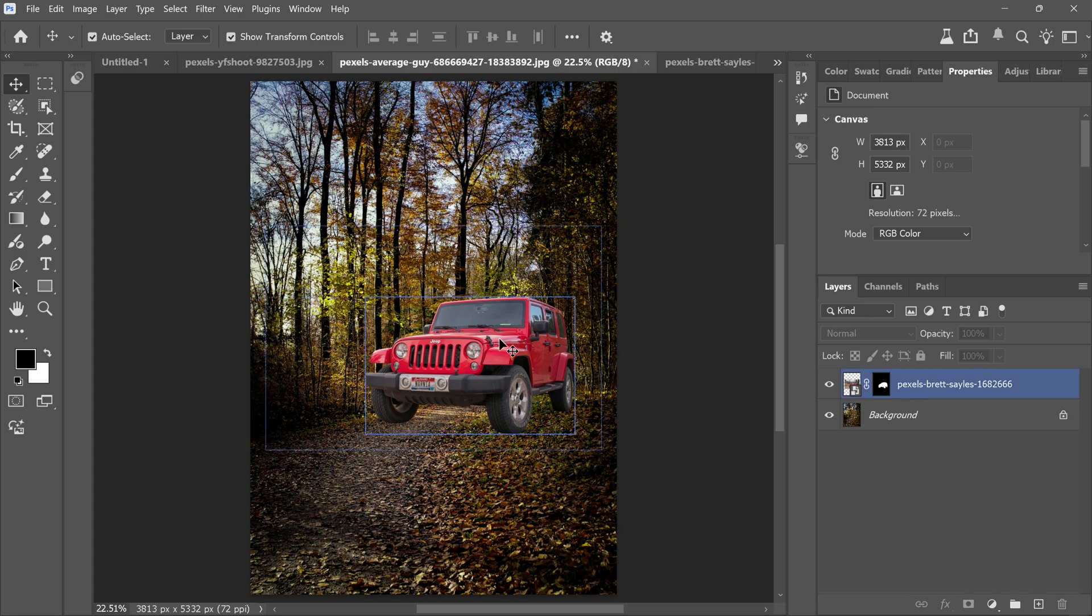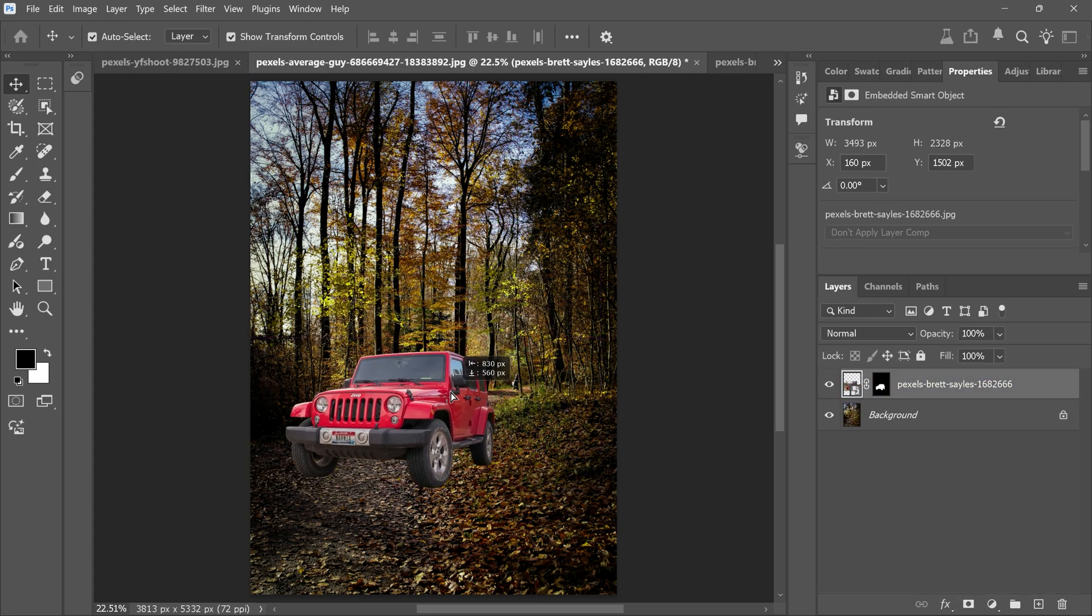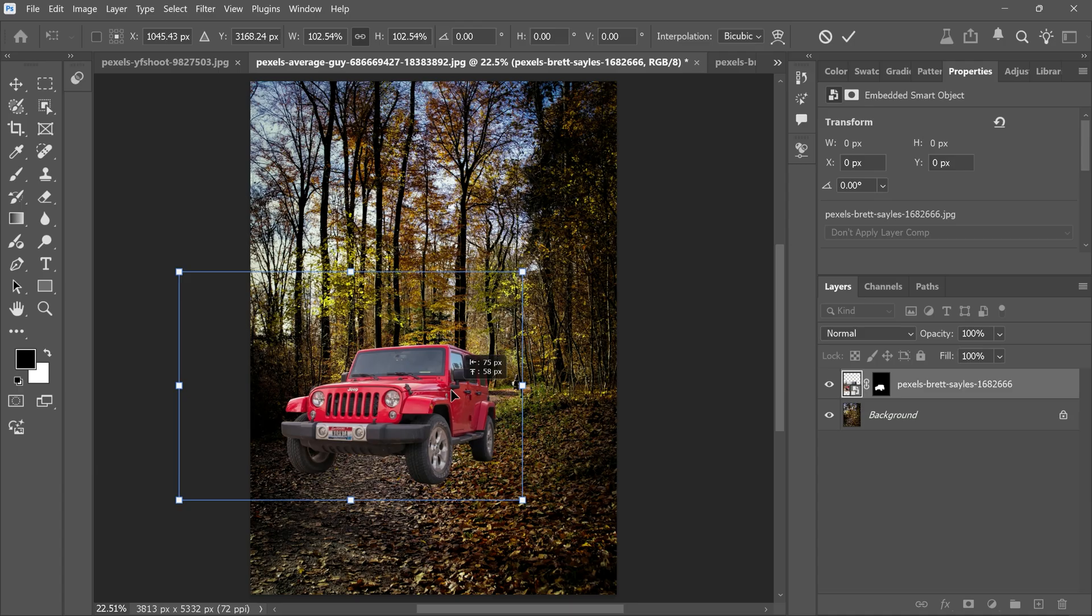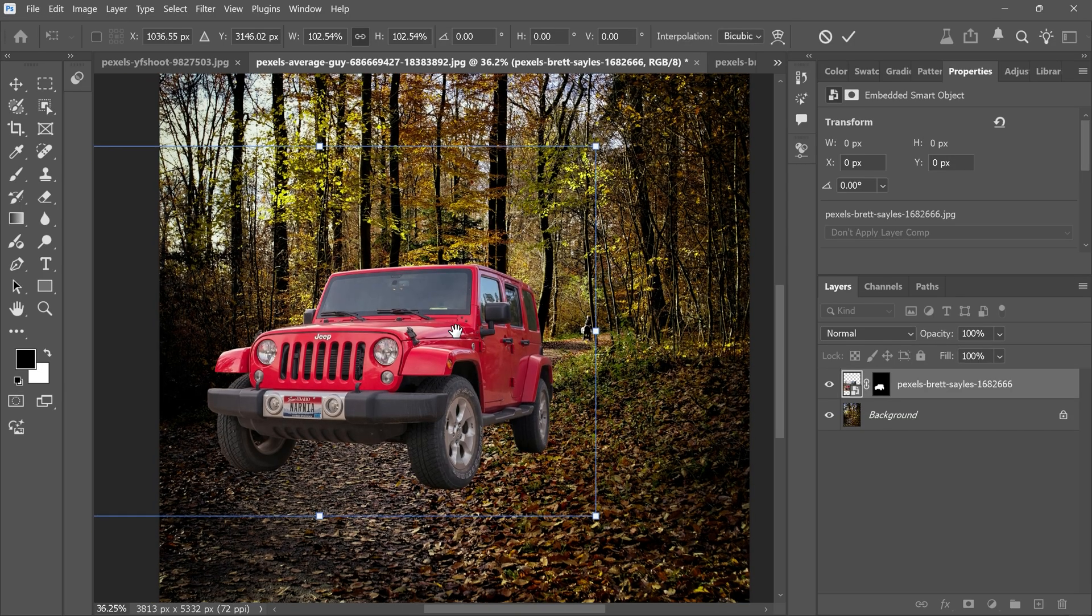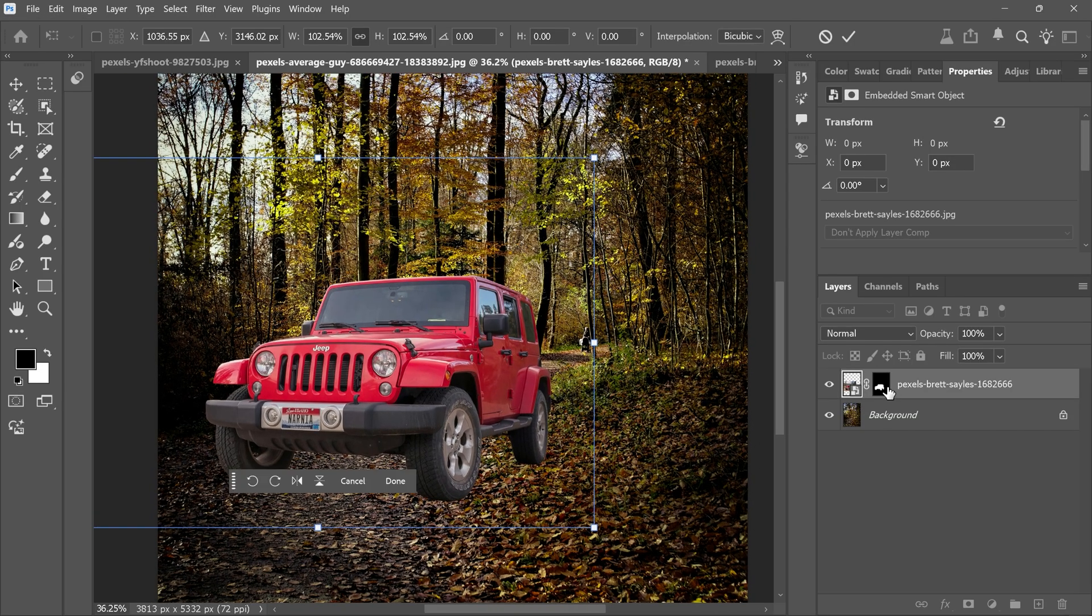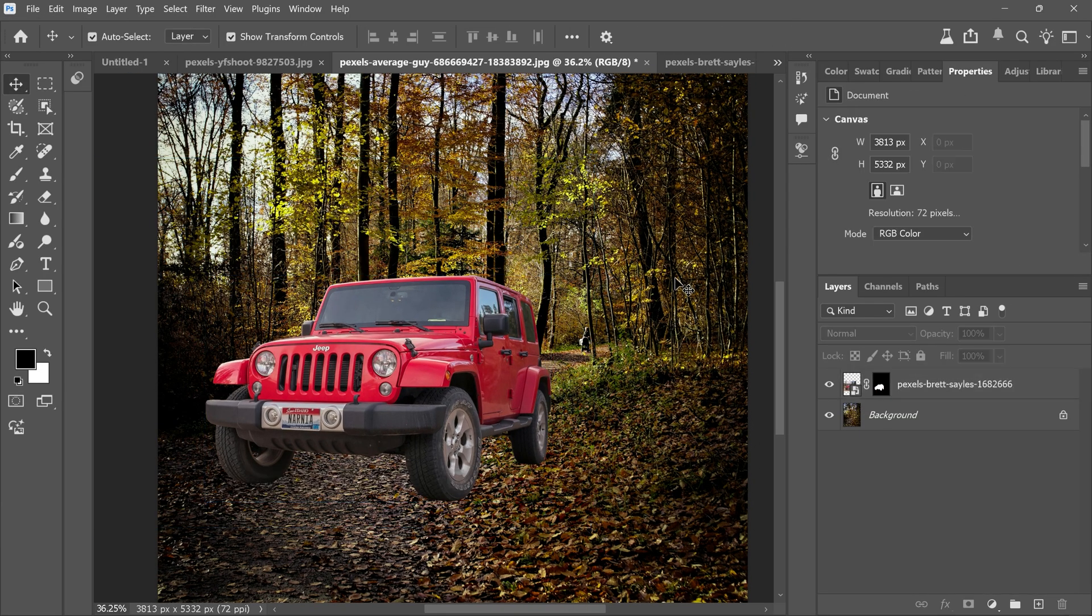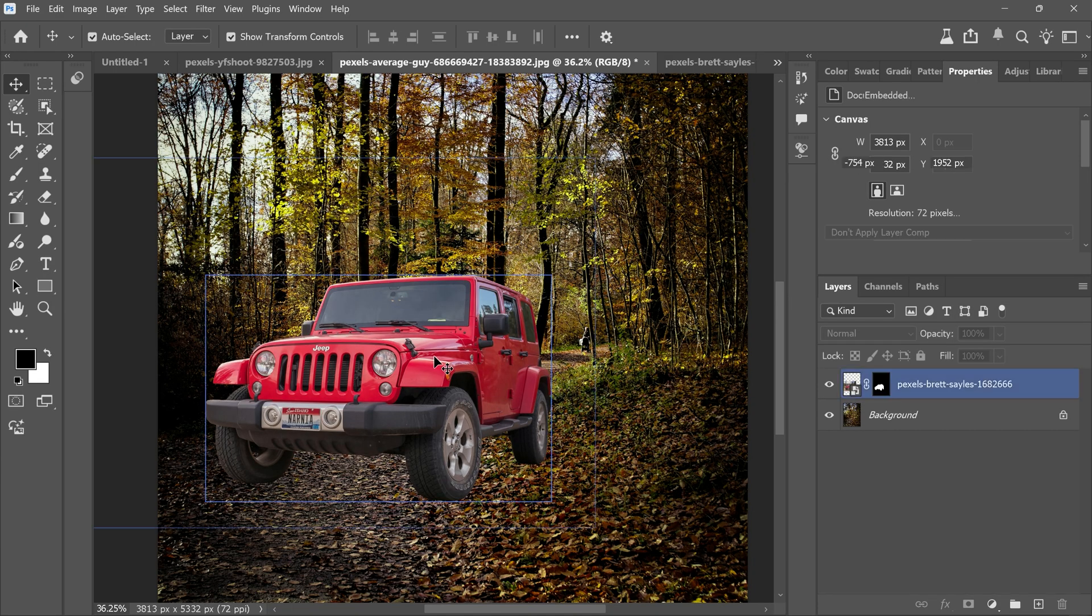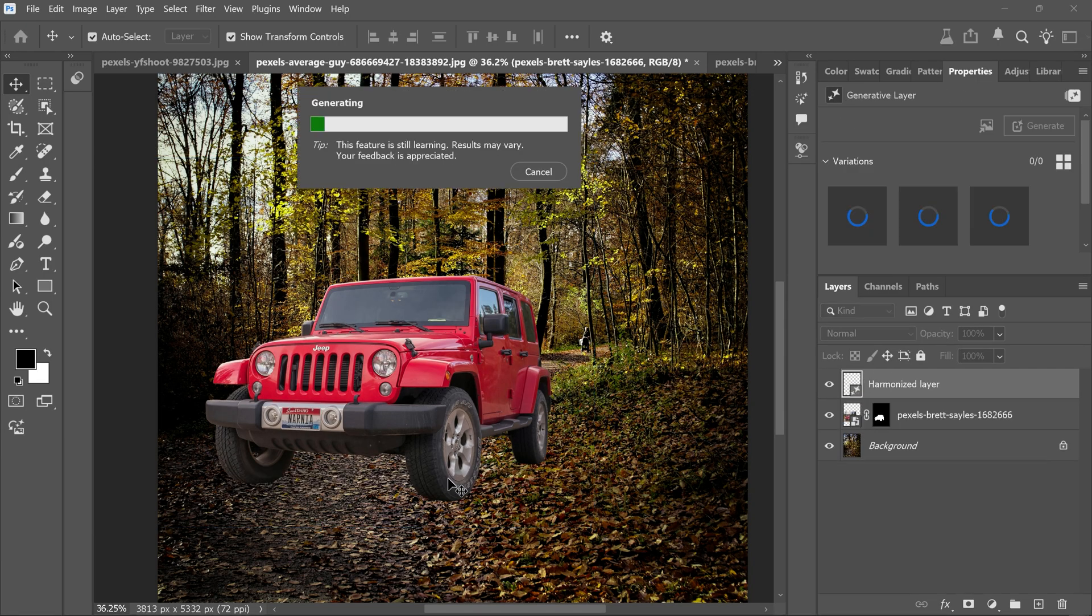Next let's place the car nicely on the background. To make it blend better select the car layer and click harmonize. Photoshop will match the colors and lighting automatically.